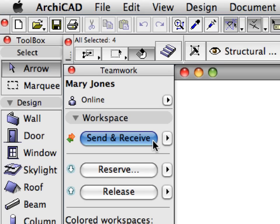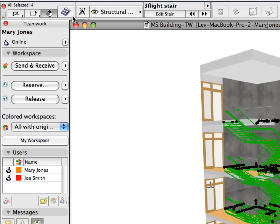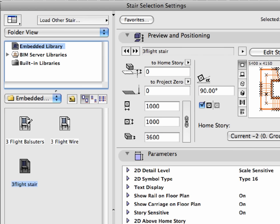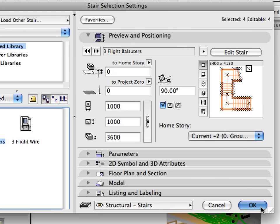Switch to the ARCHICAD instance of Mary Jones. Activate Send and Receive Changes from the Workspace panel of the Teamwork Palette to receive the latest stage of the project from the BIM server. Select the stairs, then click the Stair Settings dialog button in the Info Box to open the Stair Selection Settings dialog. Click the Embedded Library item in the List of Libraries in the left pane. Control-Alt-click on Windows or Command-Option-click on Mac the 3-Flight Baluster's Stair in the List of Stairs to transfer its parameters. Finally, click OK to leave this dialog.